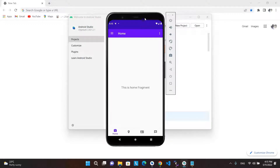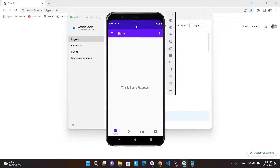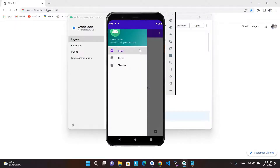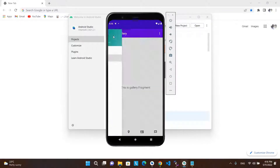Navigation refers to the interactions that allow users to navigate across, into, and back out from the different pieces of content within your app. Android Jetpack's navigation component helps you implement navigation from simple button clicks to more complex patterns, such as app bars and the navigation drawer.